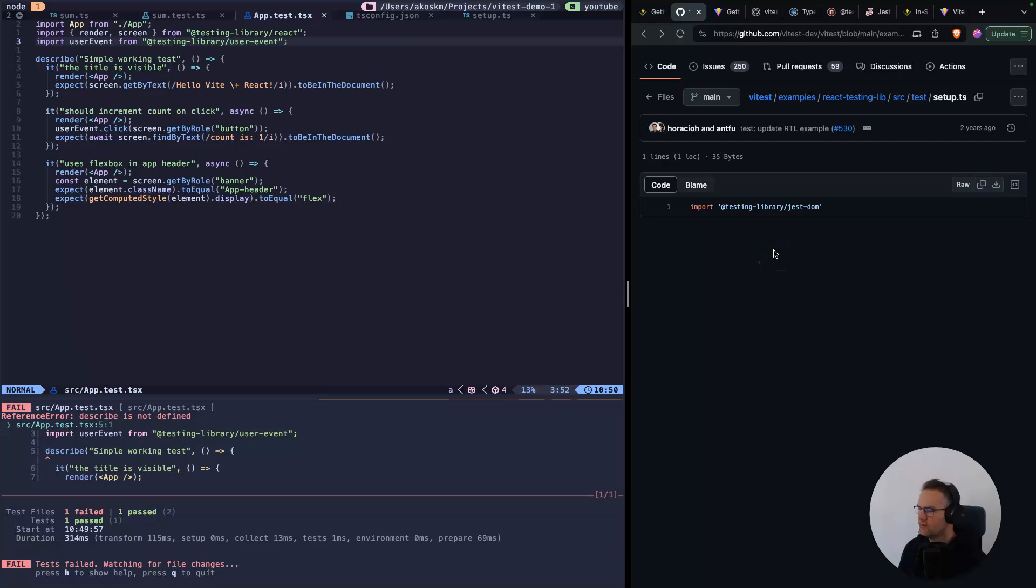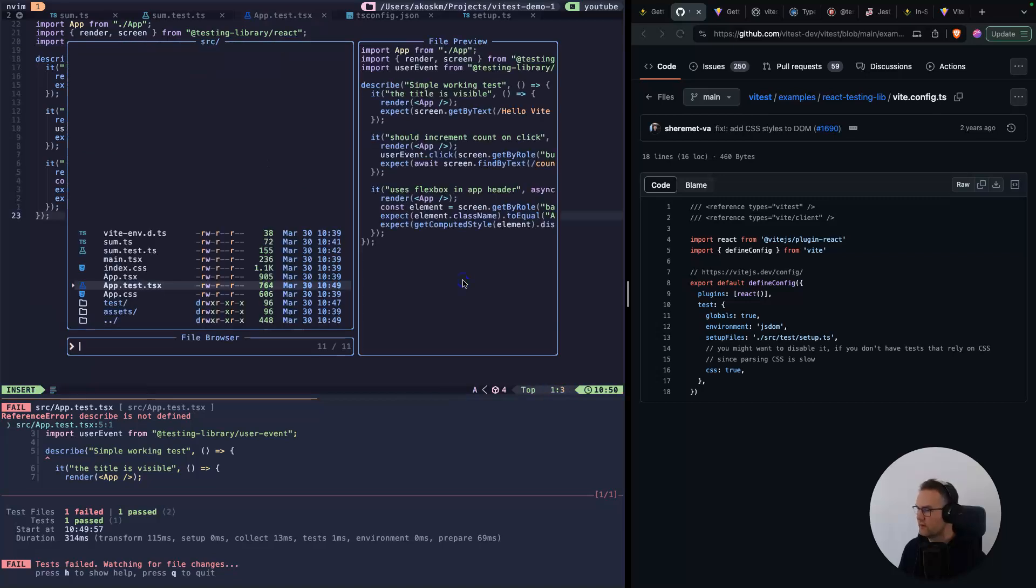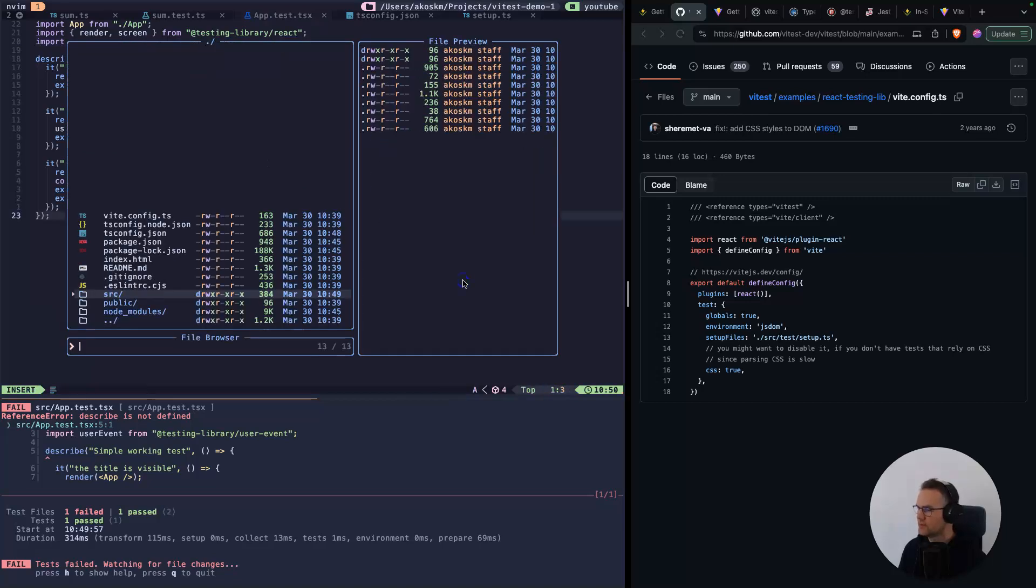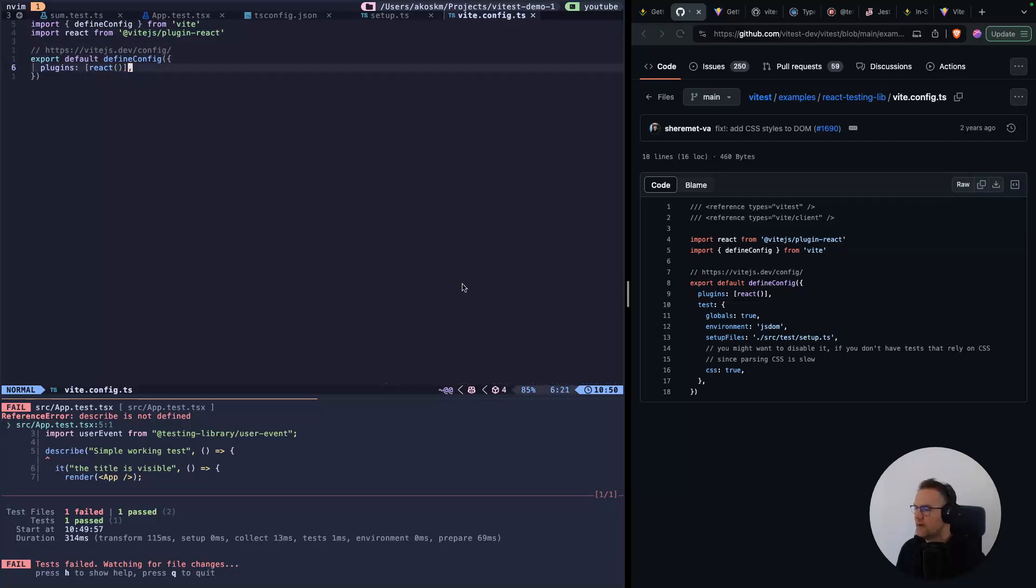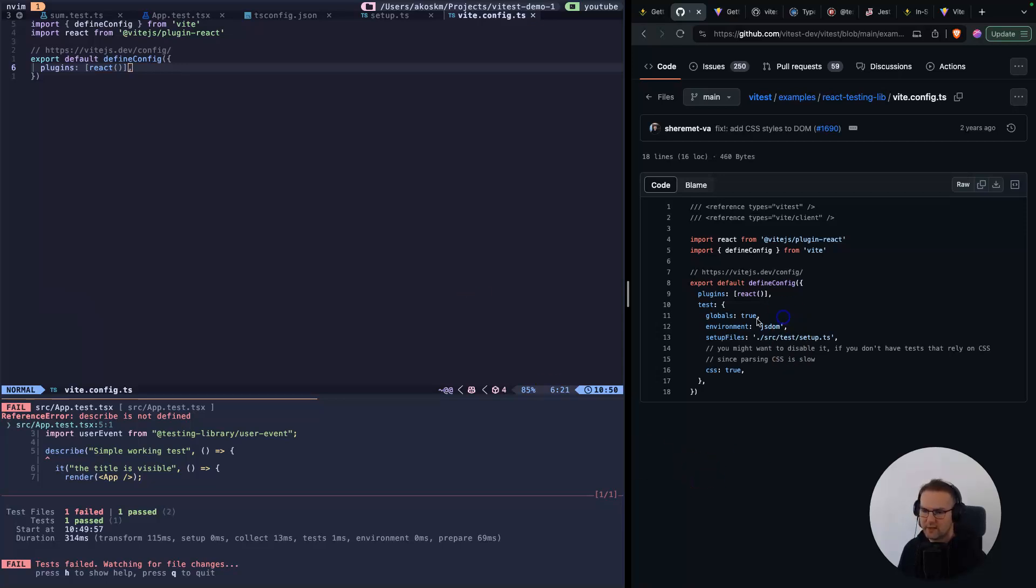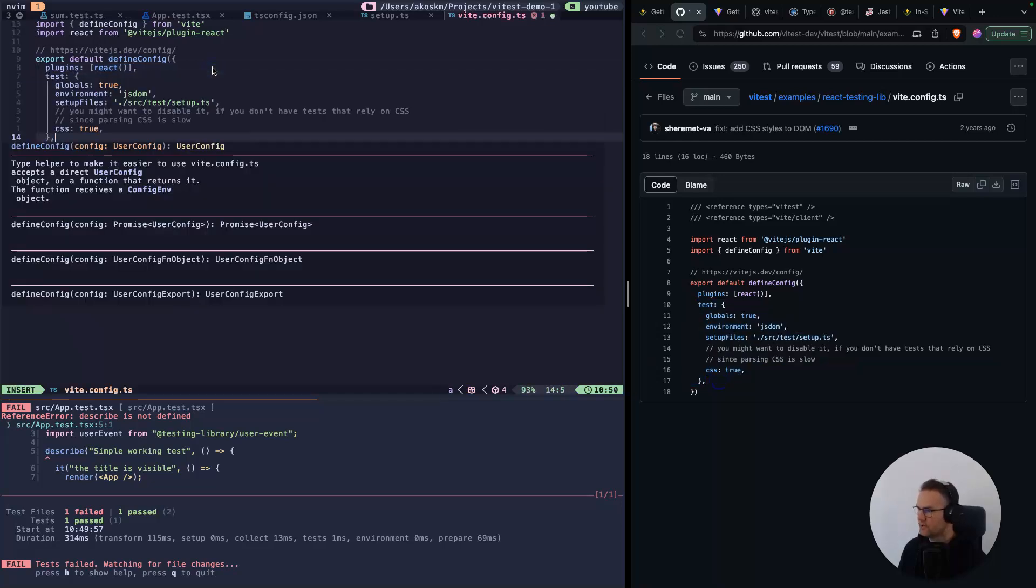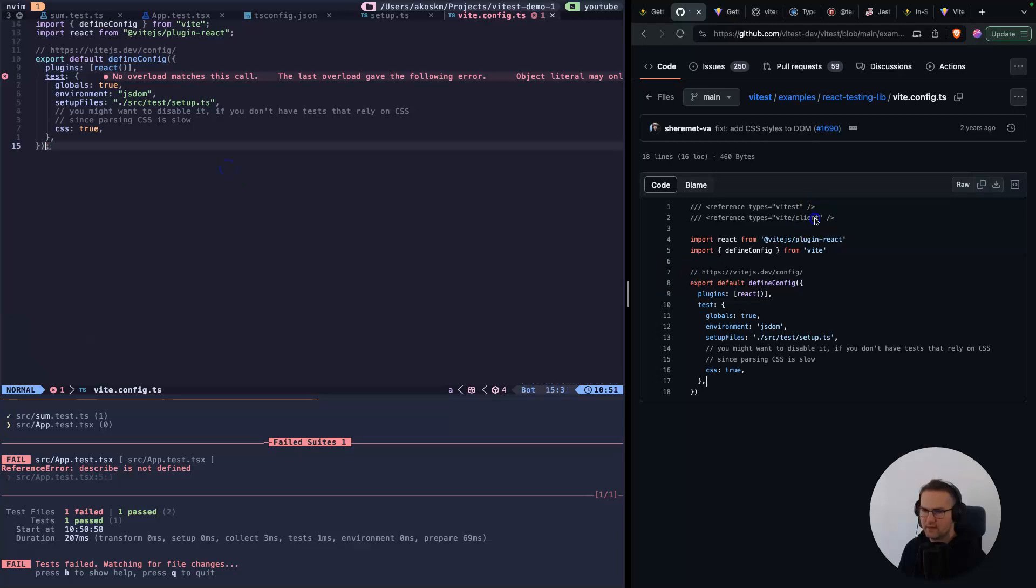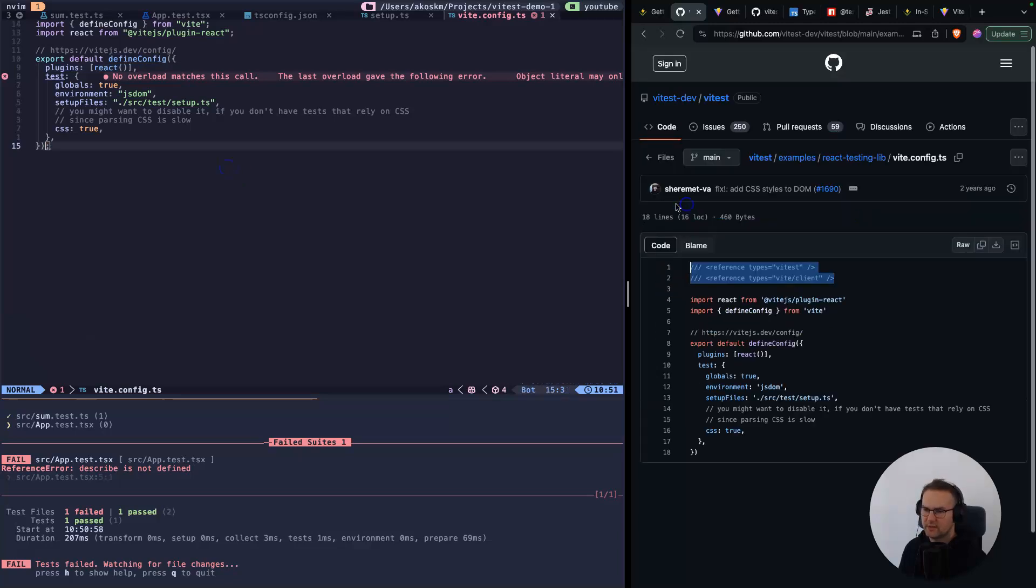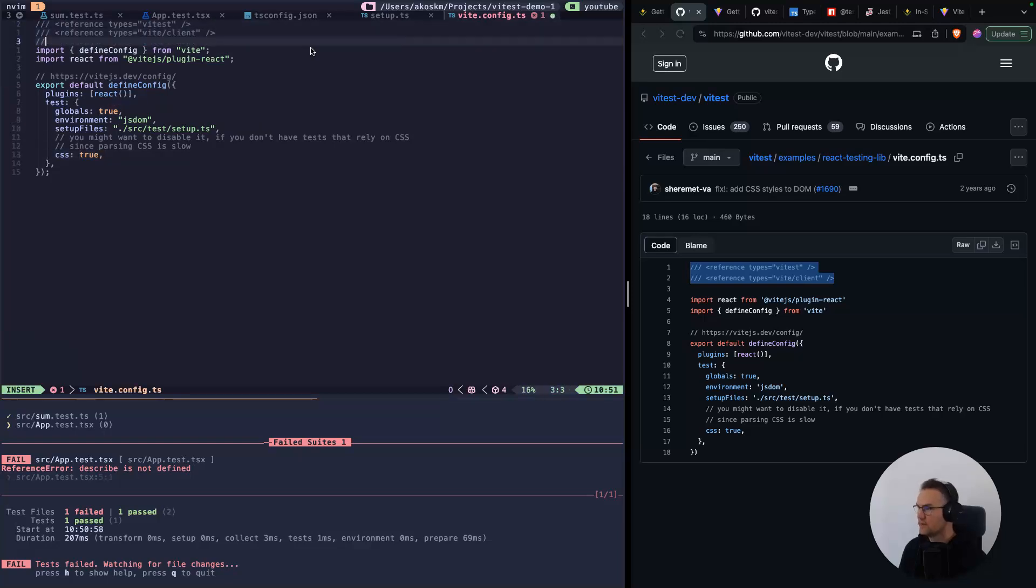We see one more error: describe is not defined. That's because we forgot one of the most important steps. At the beginning of the video, I told you that Vitest doesn't require any new configuration files. Every configuration step happens inside the vite.config.ts. We completely missed that part. Let's copy from the template and add it here. Make sure to add these triple slash directives at the beginning of the file.